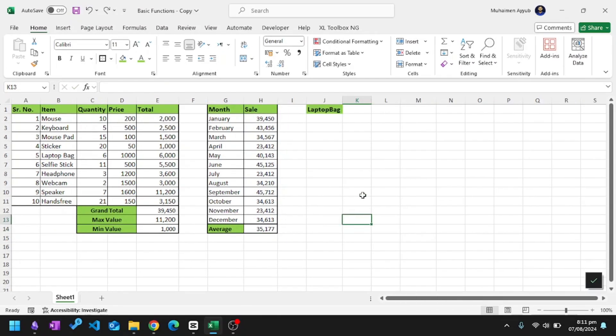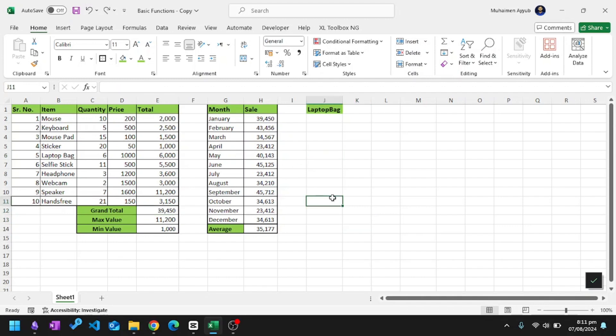The purpose of SUMIF function is to add up values in a range of cells that meet a specific criteria. For example, I have my grand total of all the items, but I only want to see the total of laptop bags.